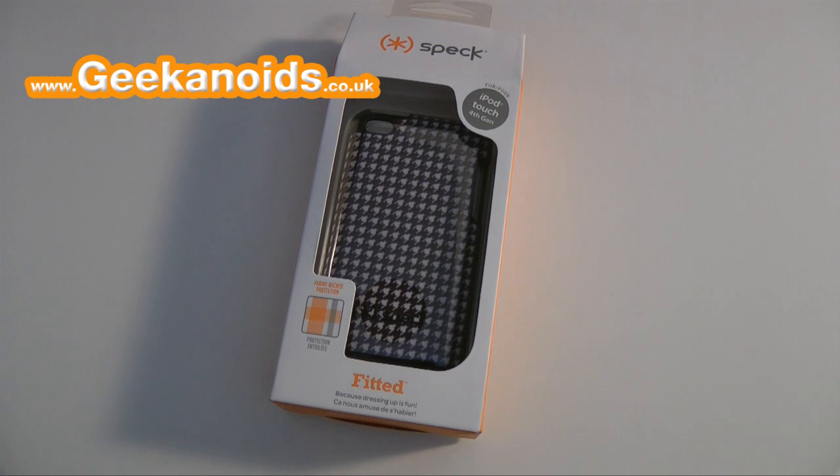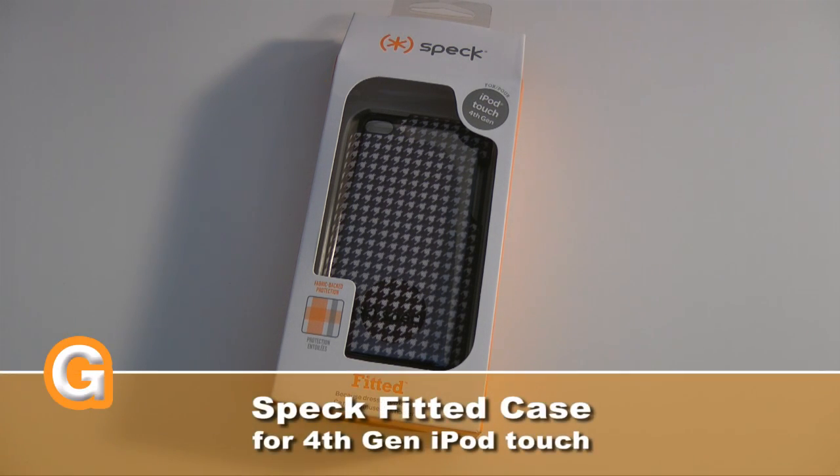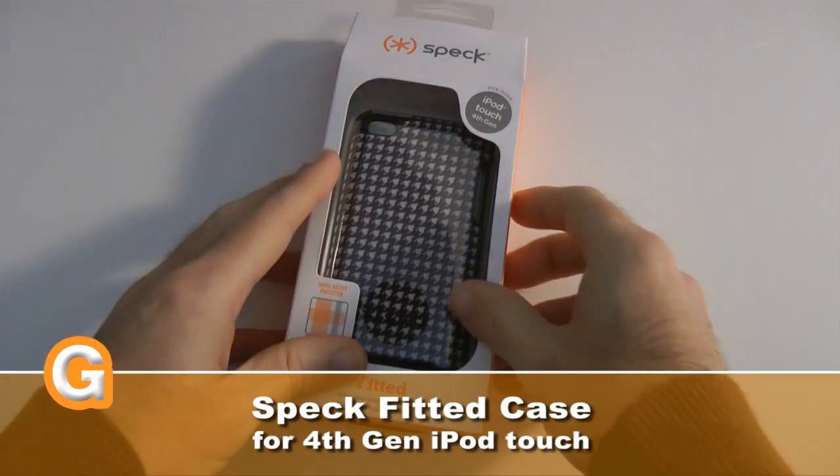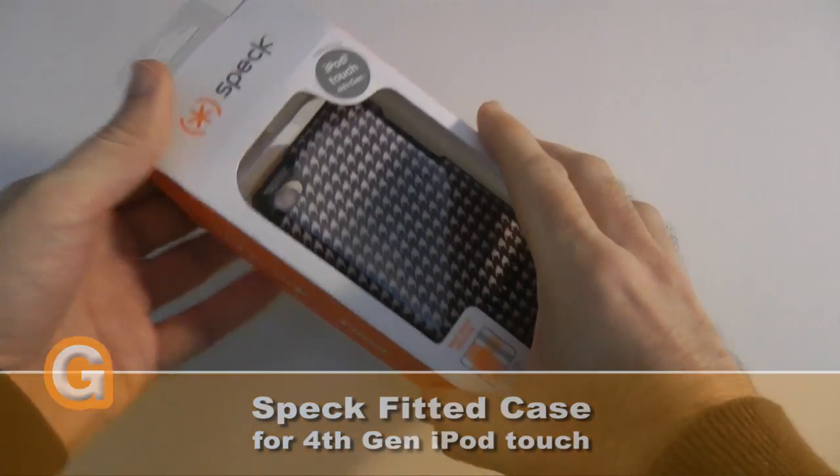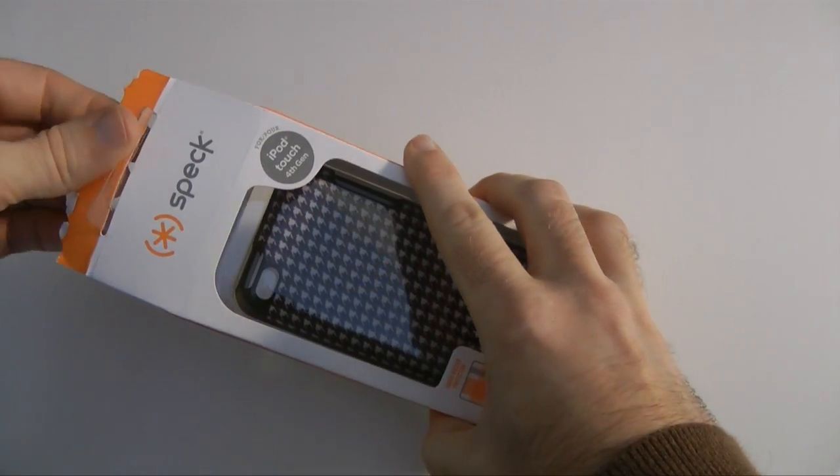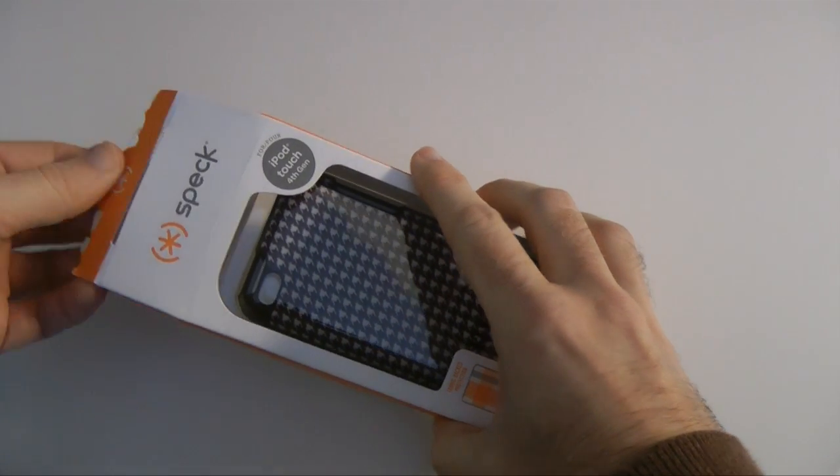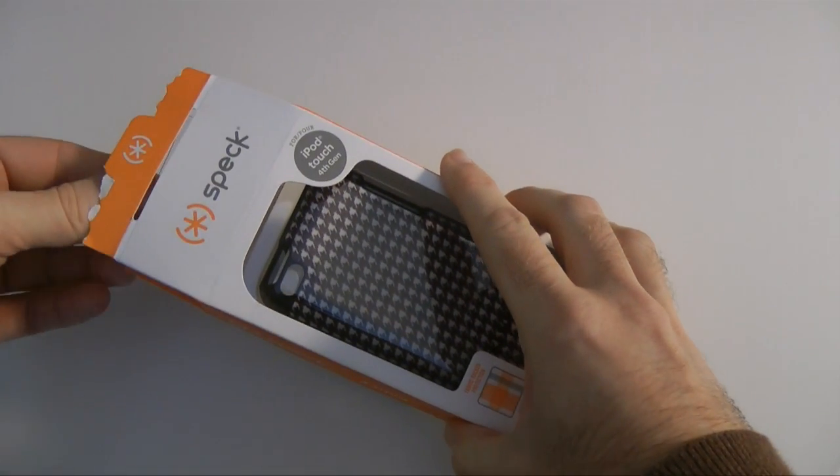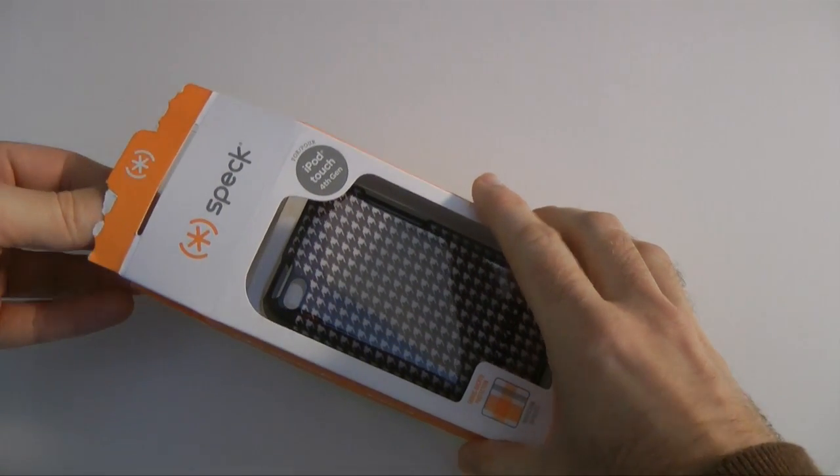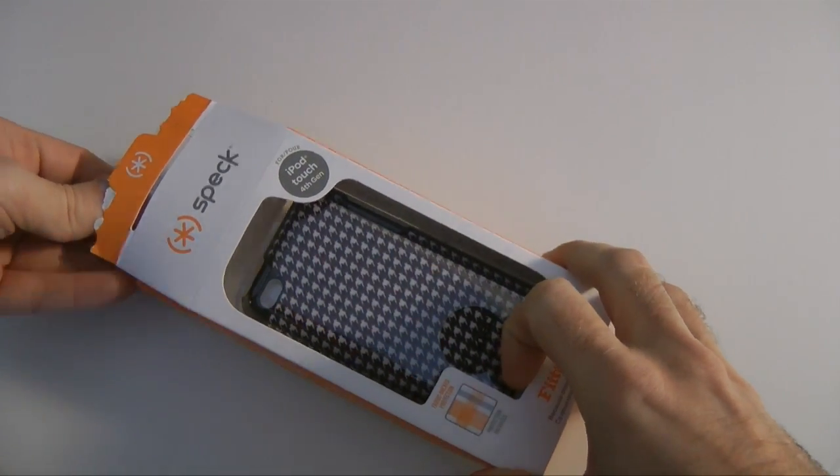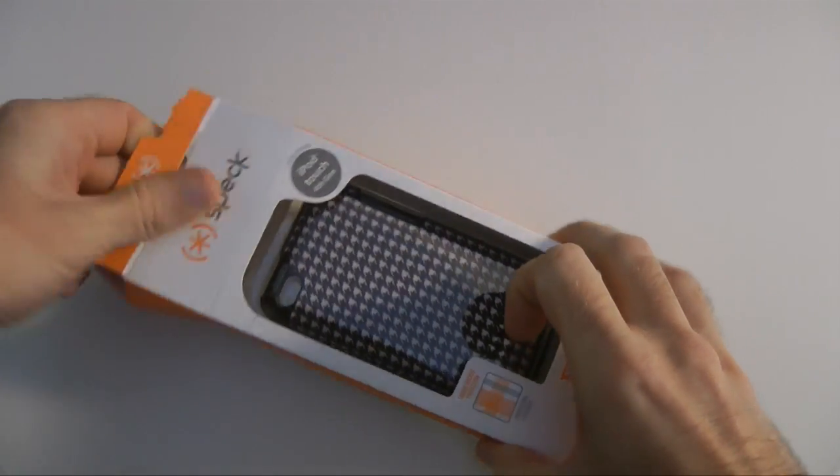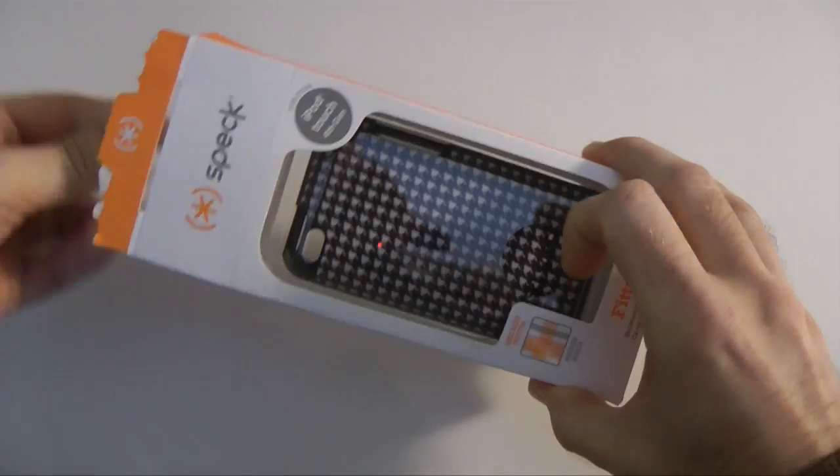Hi everyone, this is Dave from Geekanoids and this is my review of the Spec Products fitted case for the 4th gen iPod Touch. Now this particular case comes in a variety of colours, this one is called Dalmatian Houndstooth but it comes in a pinky colour, also something called Tasty Cakes and even a camouflage finish as well.